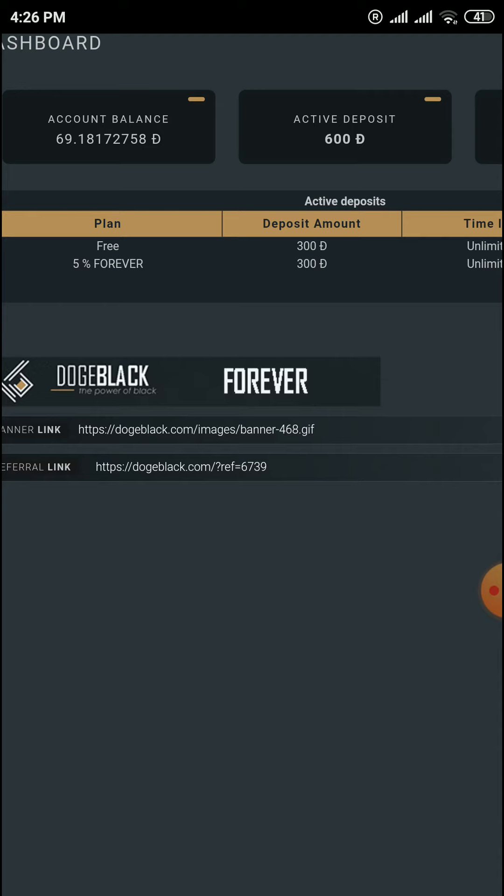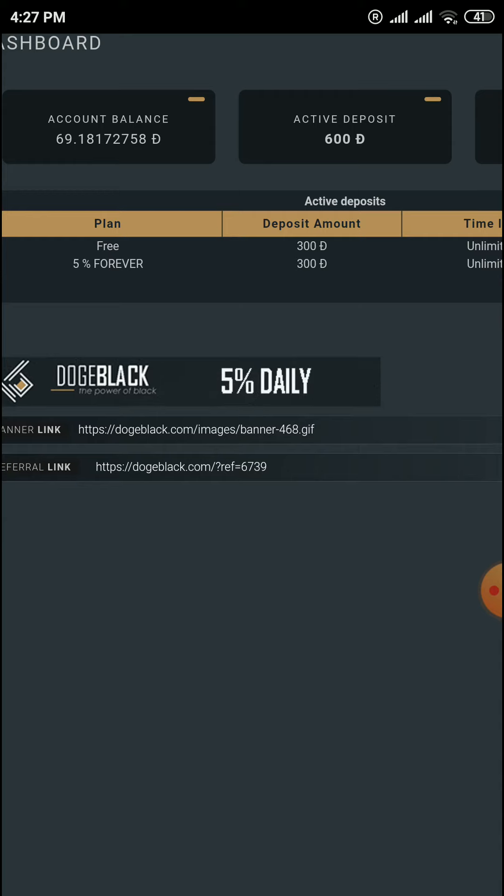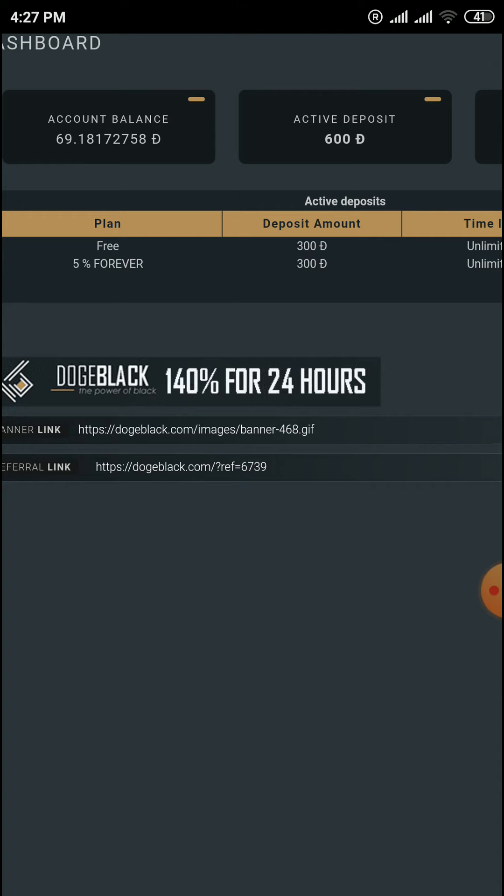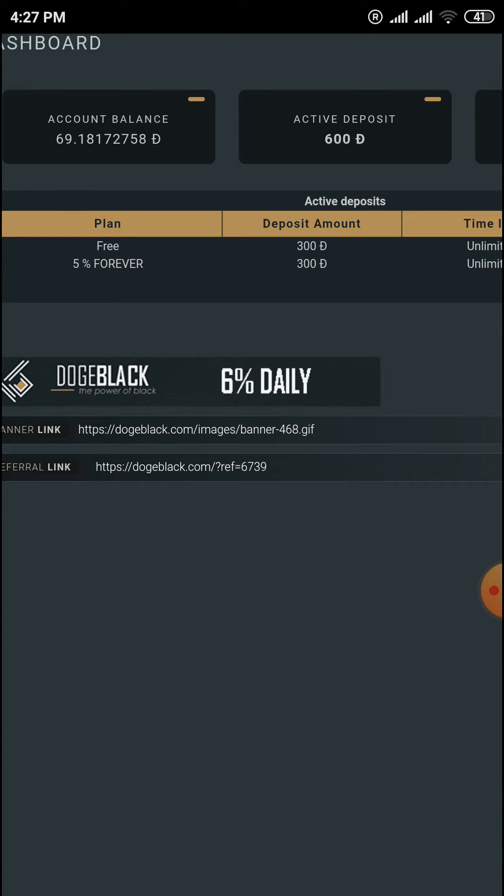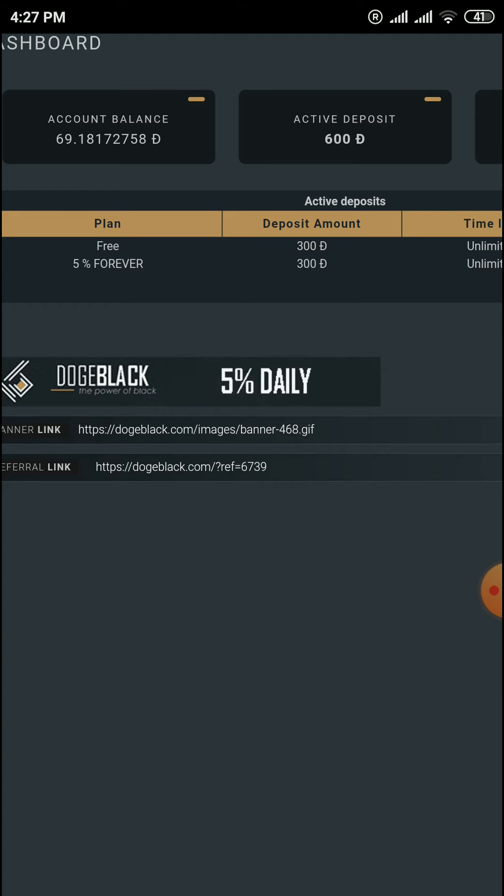I'm giving you the top 10 Dogecoin mining sites. These are already paying sites, so you can withdraw your deposits and any free funds from these sites. All links are in the description. Please join and thank you for watching.